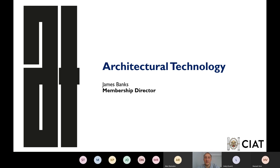Hello everyone. I'm James Banks, I head up the membership department of CIAT. Some of these names around look vaguely familiar, so you may well have seen me when you were at university. I'm assuming most of you are either due to graduate this year or you graduated in the summer just gone. I'll give you a brief rundown about how you can qualify with CIAT, what the routes are, what requirements you need to demonstrate, and how you can get to chartership.